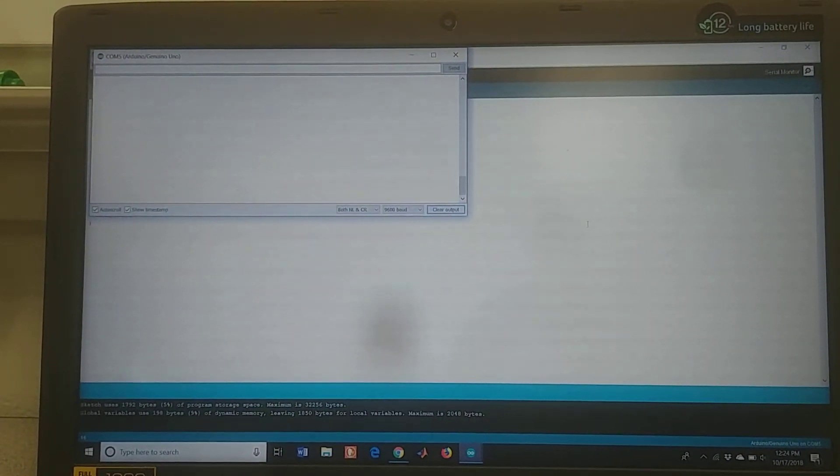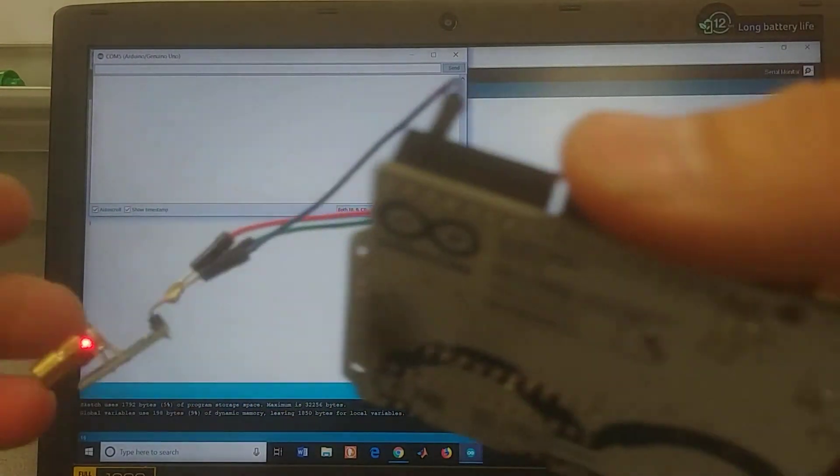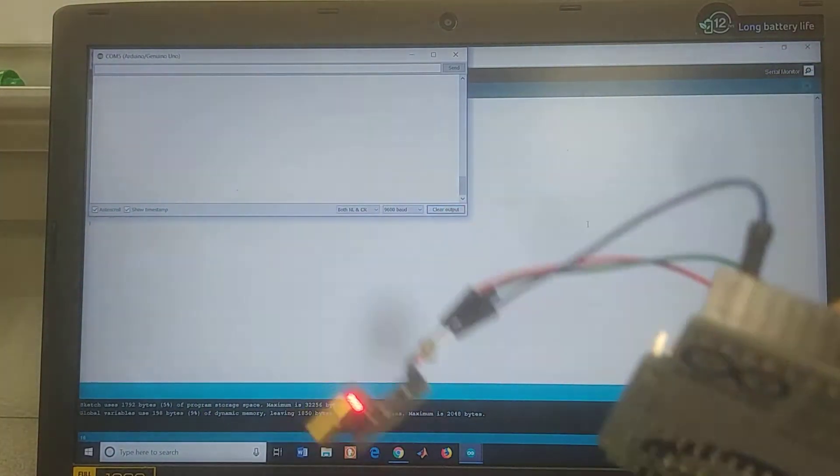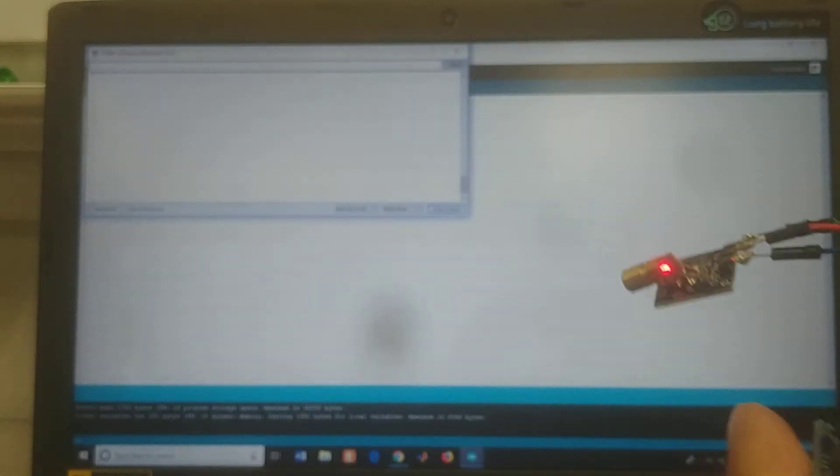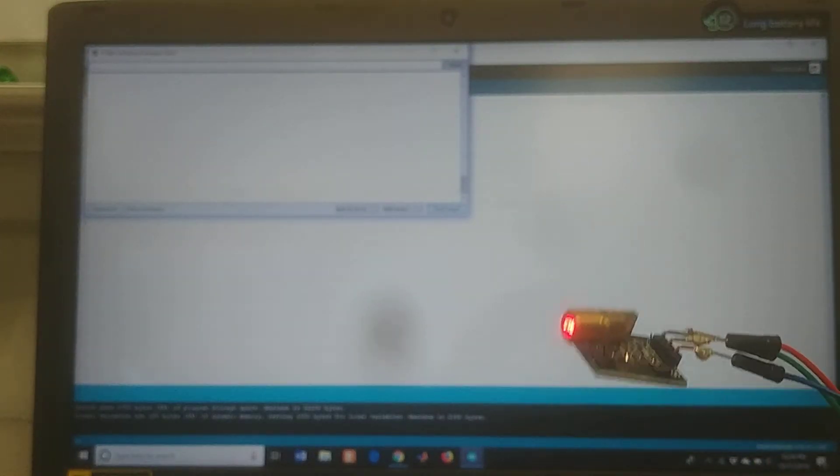And here is my Arduino transmitter. This is plugged into a 9-volt battery. You can see the laser is on and this will send the signal. It's programmed to send hello.